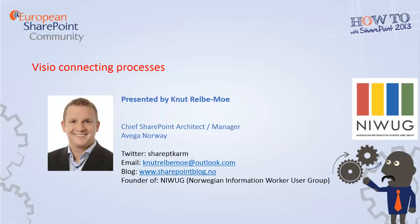Hello everyone, my name is Knut Rilber-Mor. I'm a proud member of the European SharePoint community and I'm here to present to you Visio and how you can connect processes inside of Visio. I'm currently working as Chief SharePoint Architect Manager at Aveka Norge. You can see the contact information on the screen, so if you have any questions, just contact me.